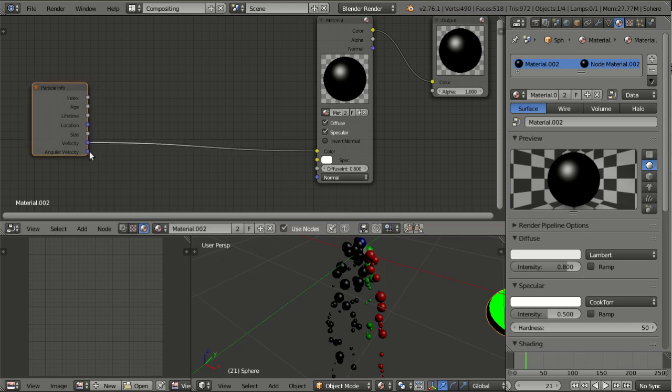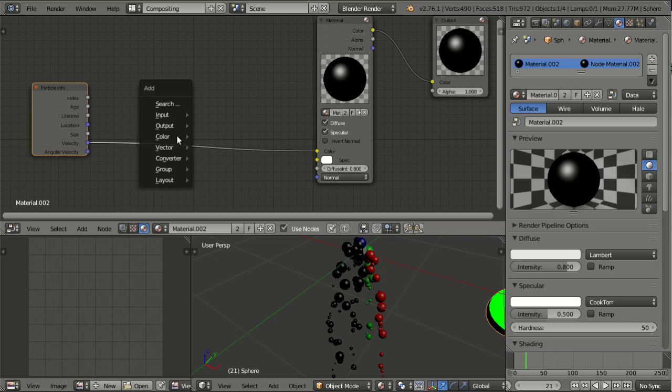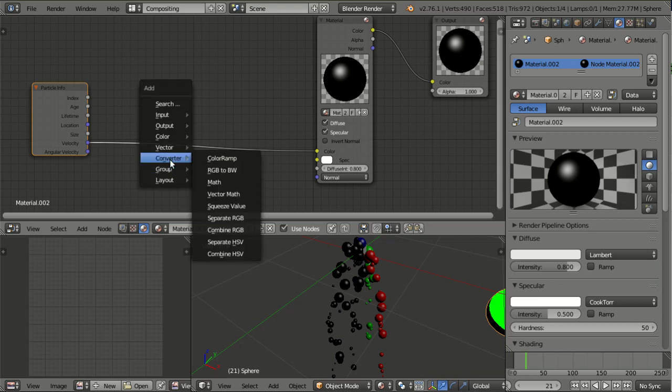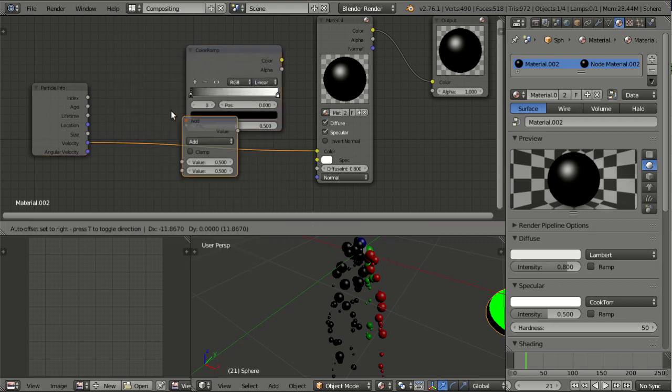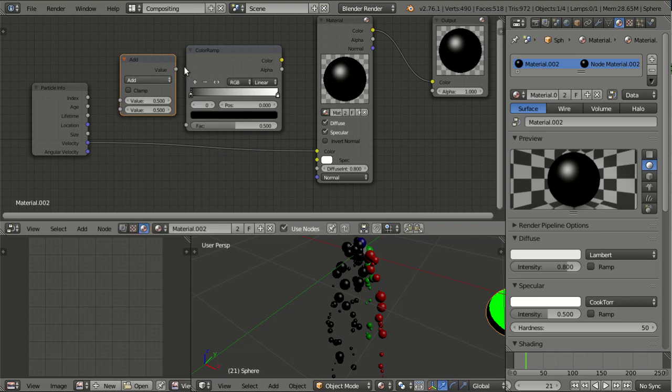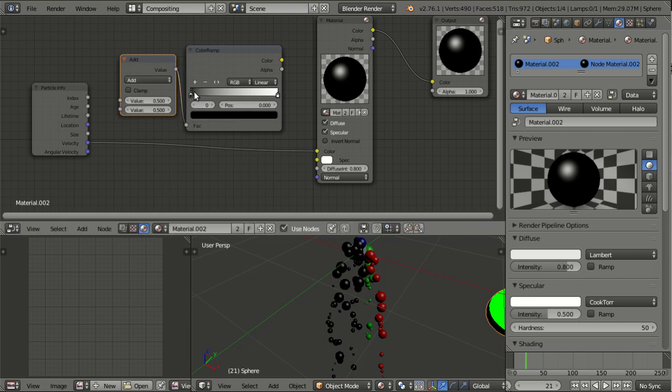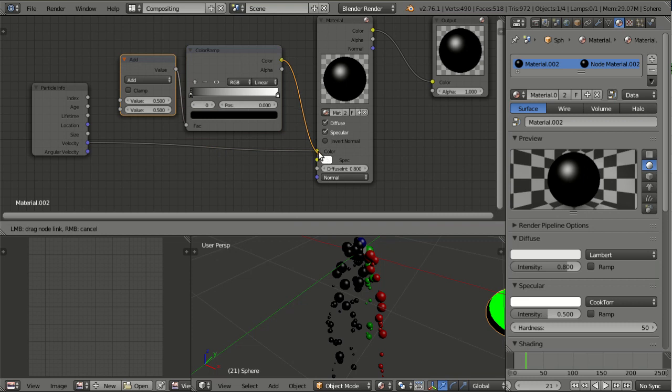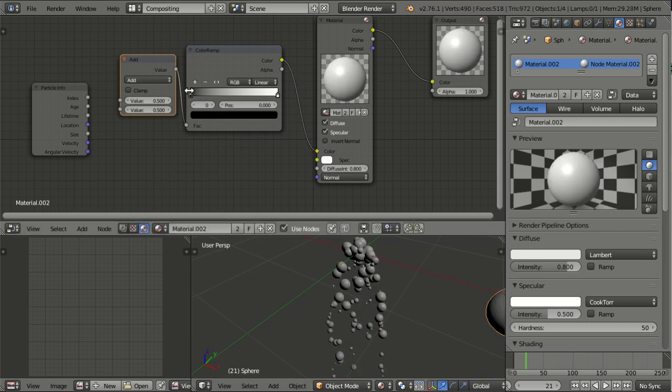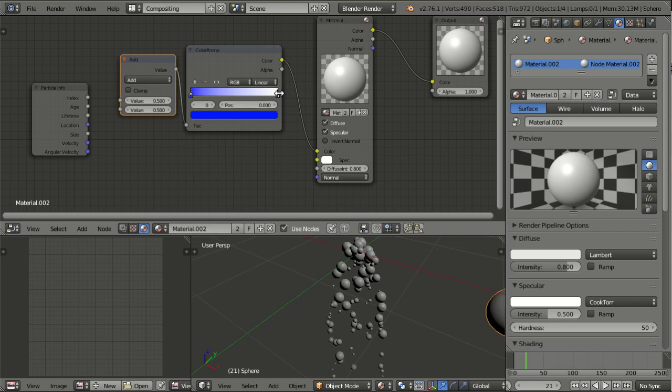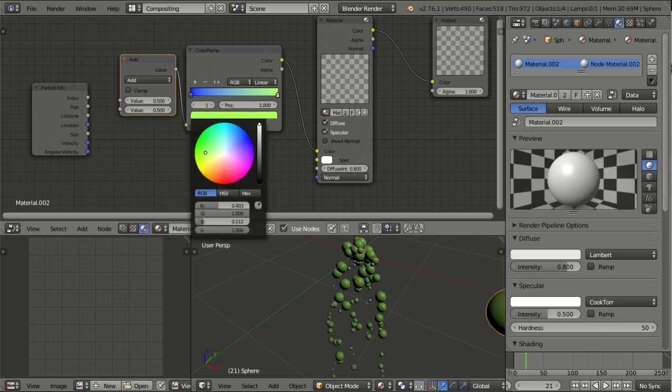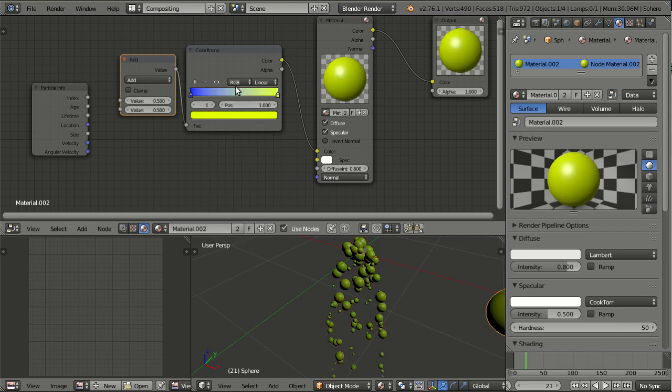Angular velocity is not available for normal particle systems, but only for Boids, so I'm going to skip it. For the other inputs, I would like to use a Converter ColorRamp and a Converter Math. The idea is to get meaningful values between 0 and 1, and thus being able to colorize the particles based on the ramp. I will also create here a nice gradient.